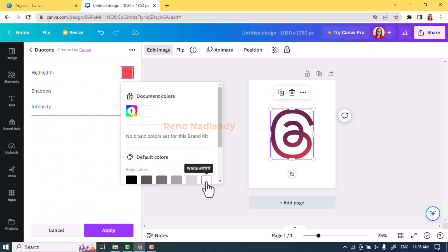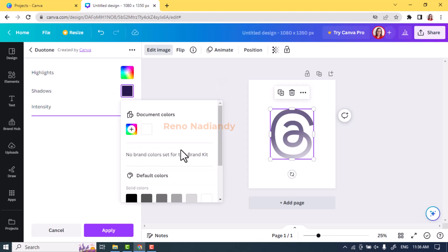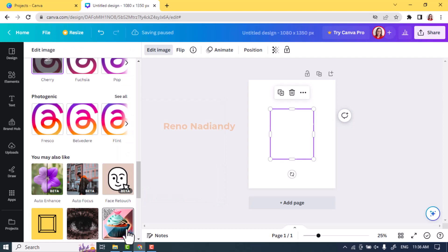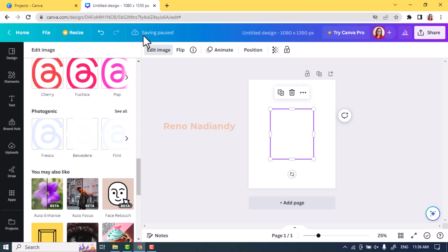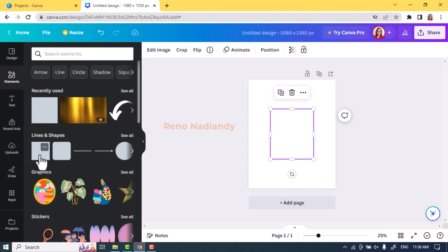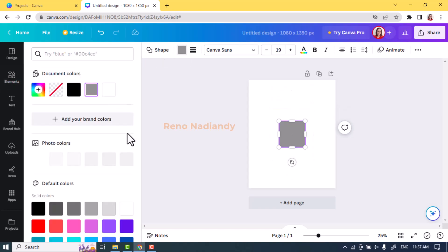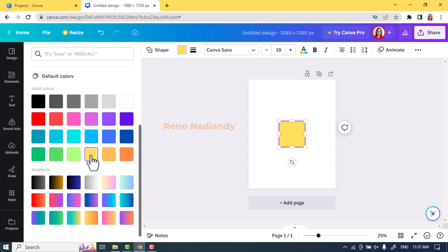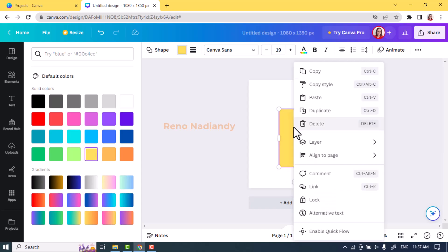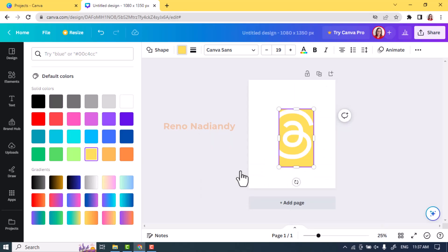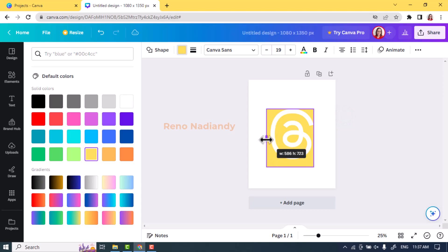I choose Cherry, then change the highlight and the shadows to white, and then tap Apply and wait until it becomes a checkmark. Now go to Elements and add a square, change its color to yellow, and increase the size to cover the white logo. After that, send it backward and place it behind the white logo.